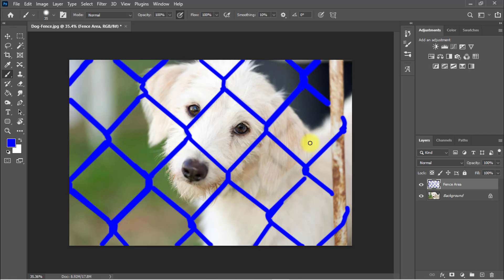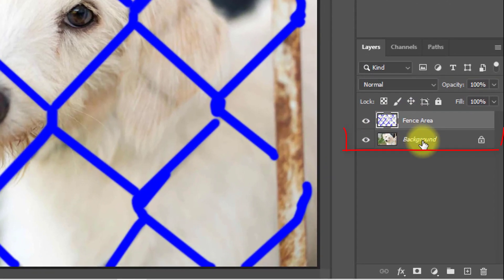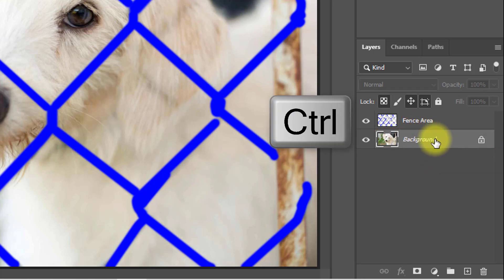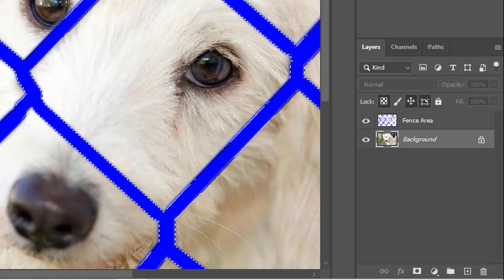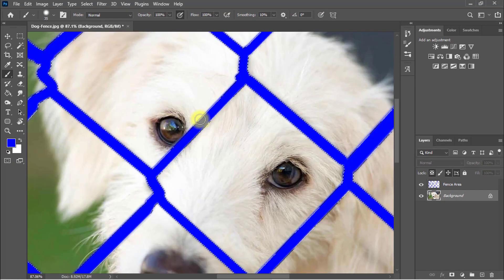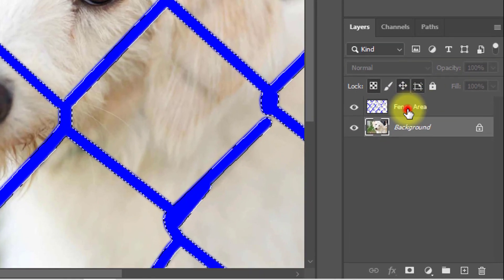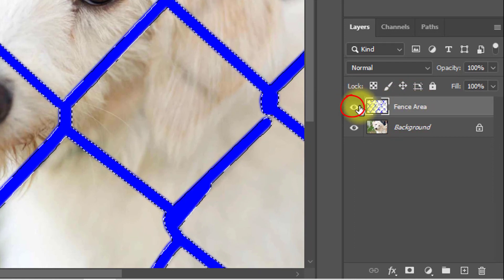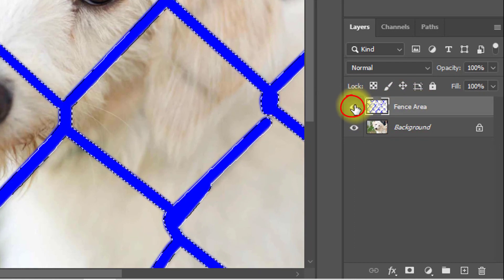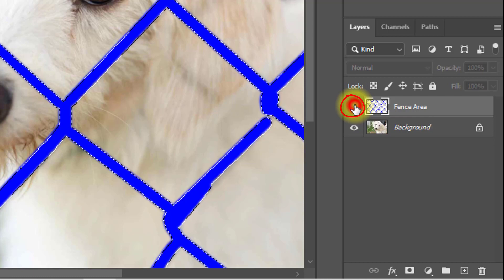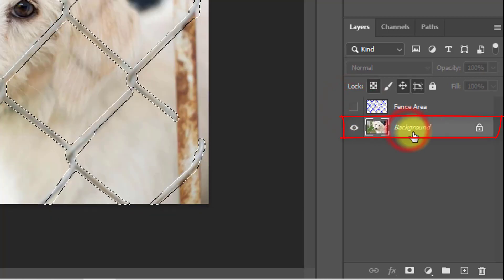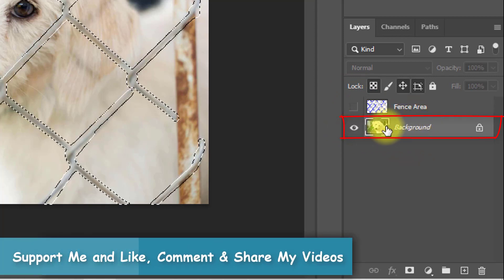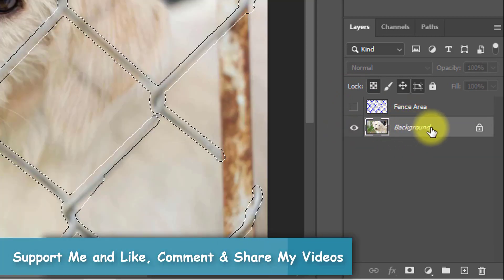Now this is very important. Just select the background layer. Now select the background layer and hold press control key and just click on this fence area, this layer, and have a look. Selection of all fence area. Now off this fence area by clicking this eye button. Just one click to invisible this layer. And again select the background layer. This is most important to selecting this background layer.